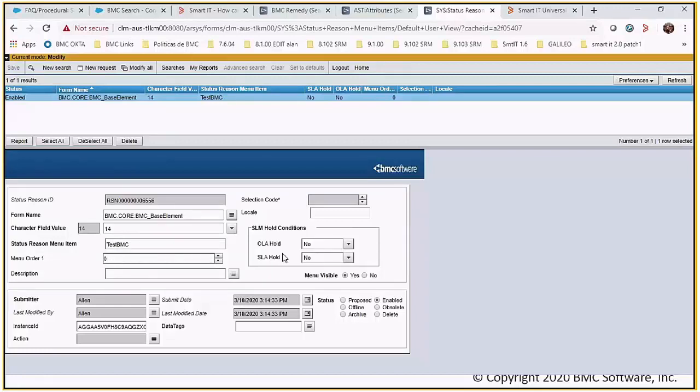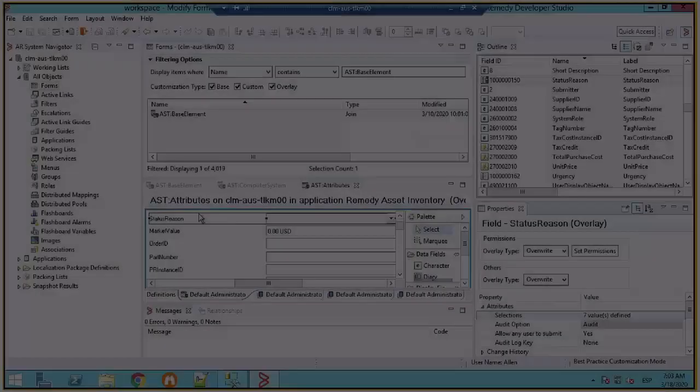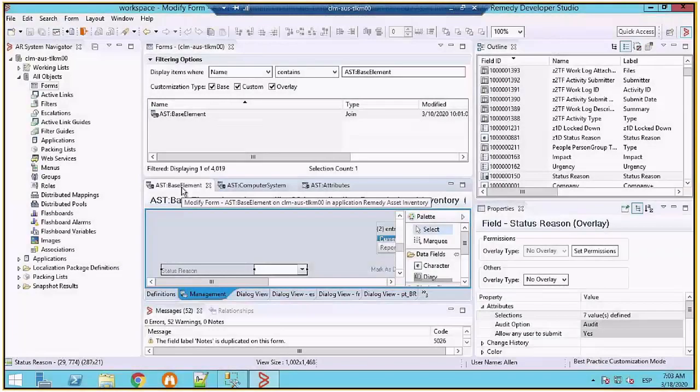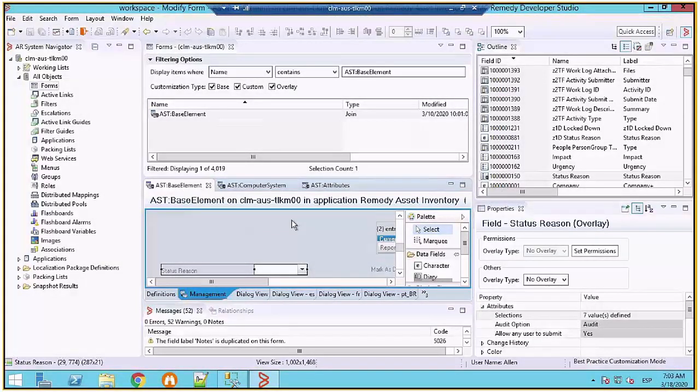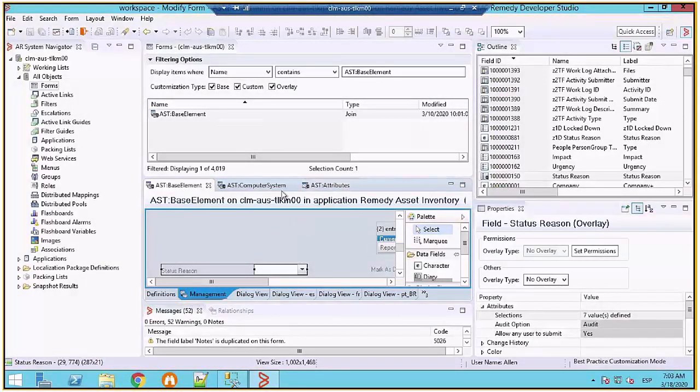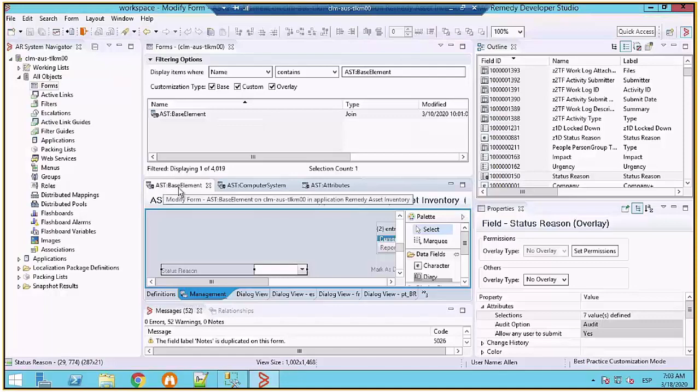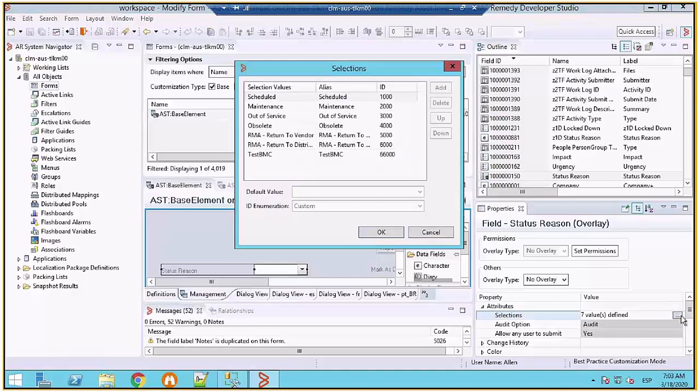This will be putting this to no and the menu visible to yes. So I'm heading over back to Developer Studio because I already had created the ASD attributes record and I saved the form. ASD base element automatically became an overlay and then you can see that the value is already present.